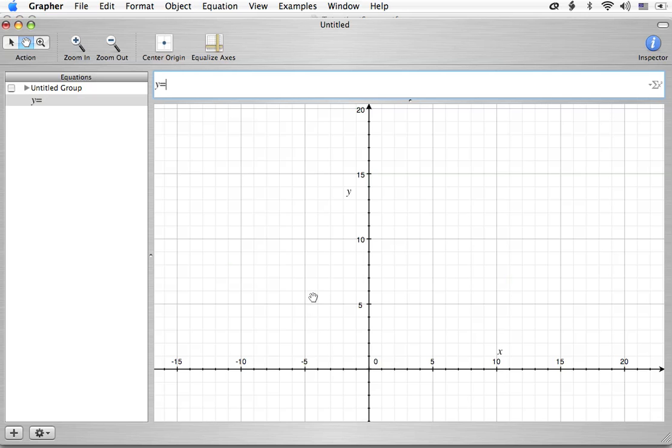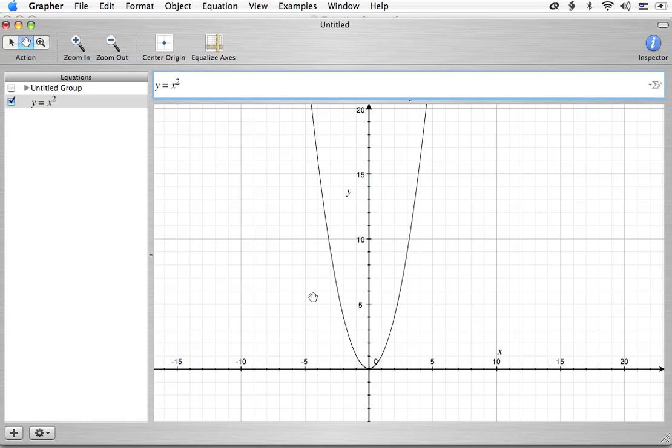The equation we're trying to graph is y equals x squared. So this is what this looks like. And we get our nice pretty parabola here.